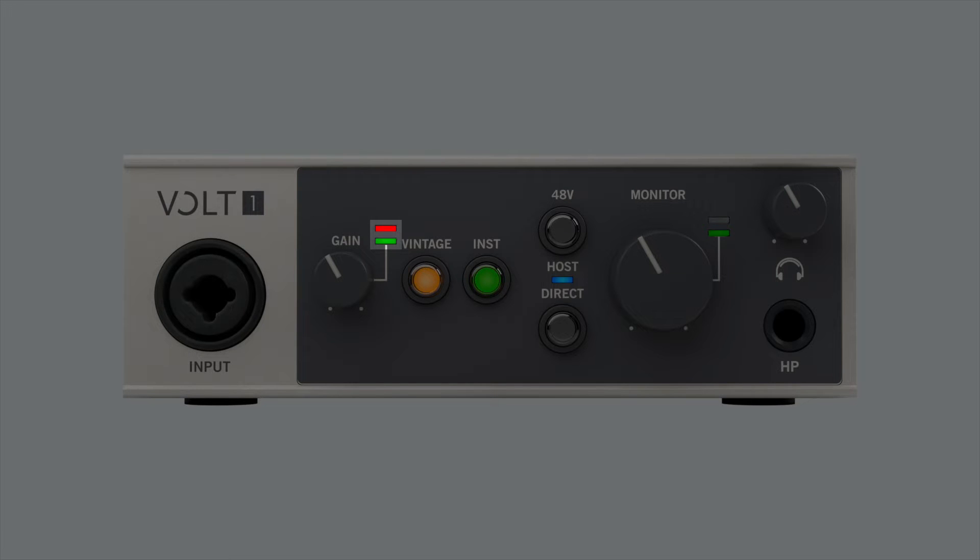If you see a signal on Volt's input meters and can hear the signal on the headphone or monitor outputs but are not getting any input signal in your audio software, first make sure that Volt is connected properly and recognized by the computer.